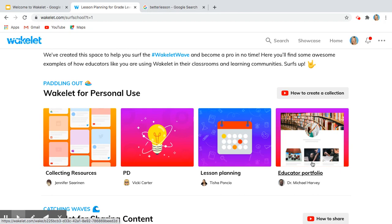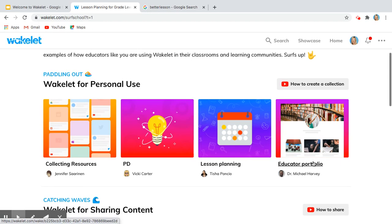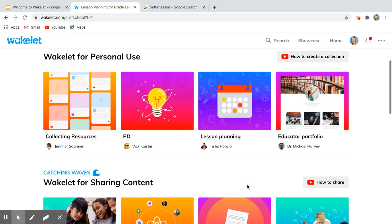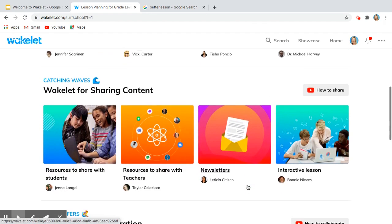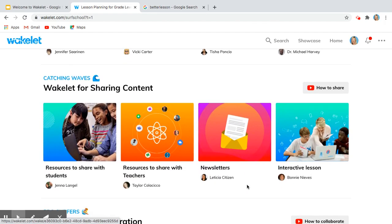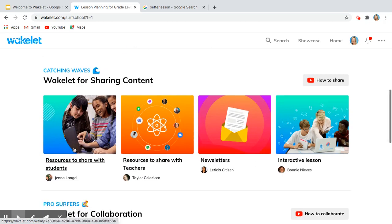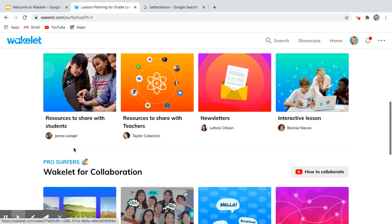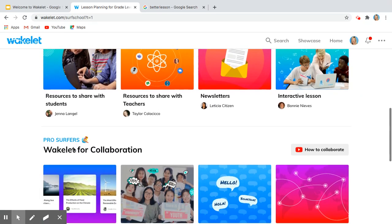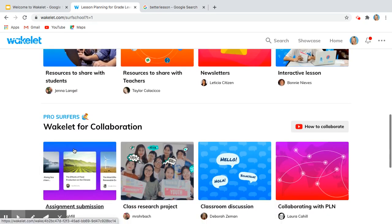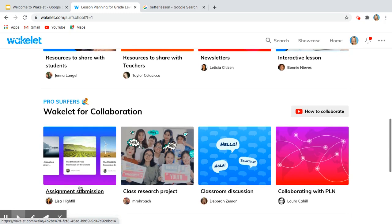Educator portfolio—I actually used that this spring. I had to interview and I couldn't do an in-person interview, so I was able to create a Wakelet collection of my portfolio. Different resources that you can use in terms of sharing content and then Wakelet for collaboration.